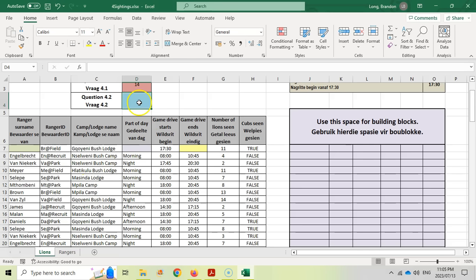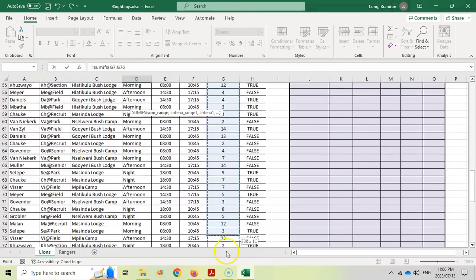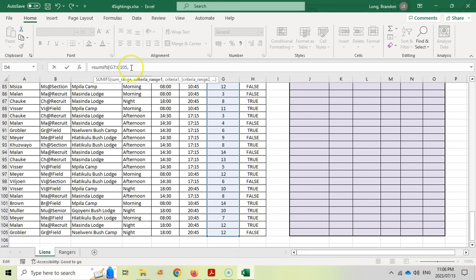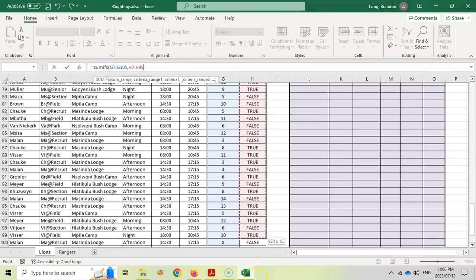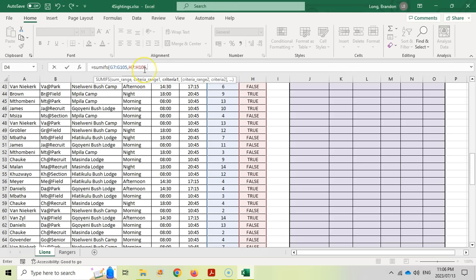SUMIFS works slightly differently to SUMIF — the sum range comes first, then criteria range and criteria pairs. We first sum the number of lions seen, which is all the values in column G from G7 to G105. Then we add our first criteria range, which is column H (H7 to H105), to check whether cubs were sighted.